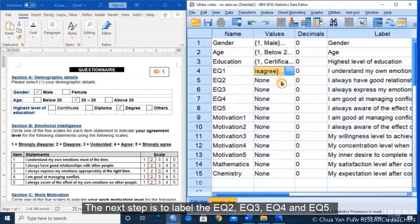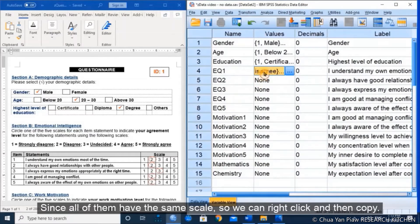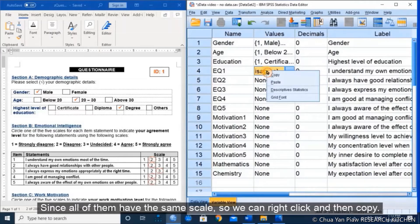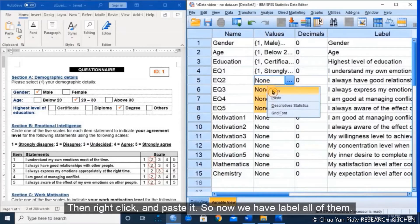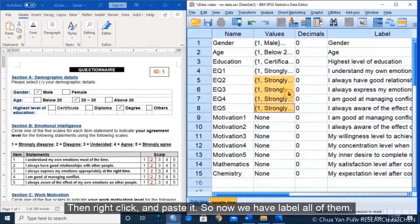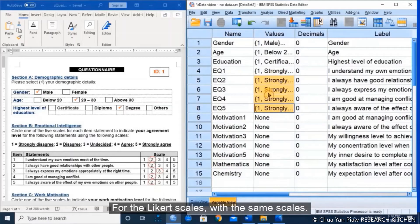The next step is to label EQ2, EQ3, EQ4, and EQ5. Since all of them have the same Likert scale categories, we can right-click on EQ1's value and copy it, then highlight the other 4 items, right-click and paste. So now we have labeled all of them with the same Likert scale.